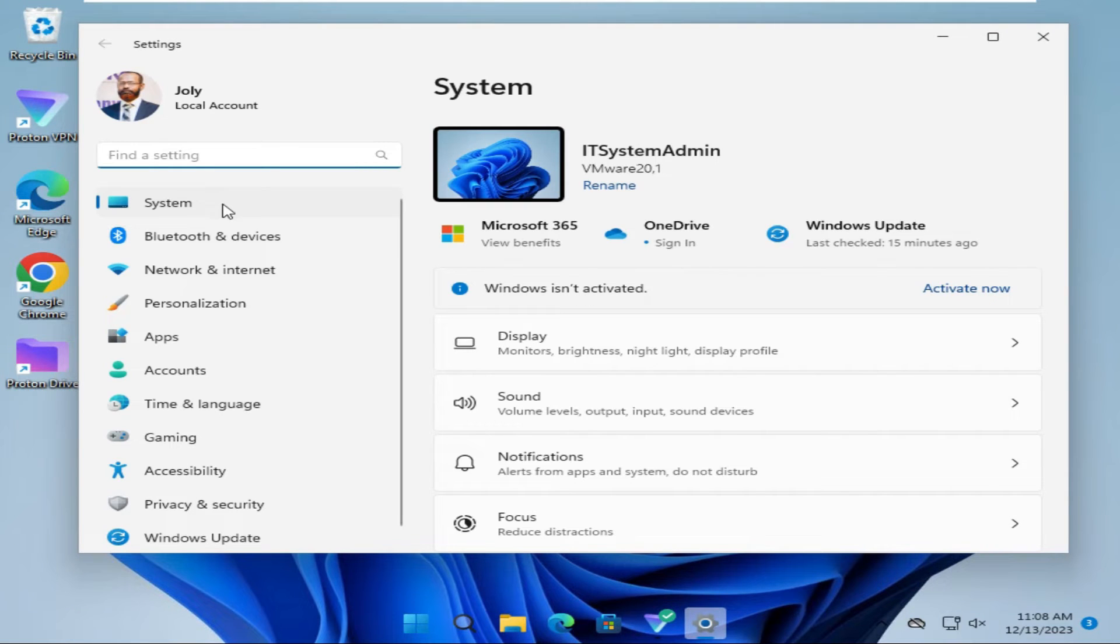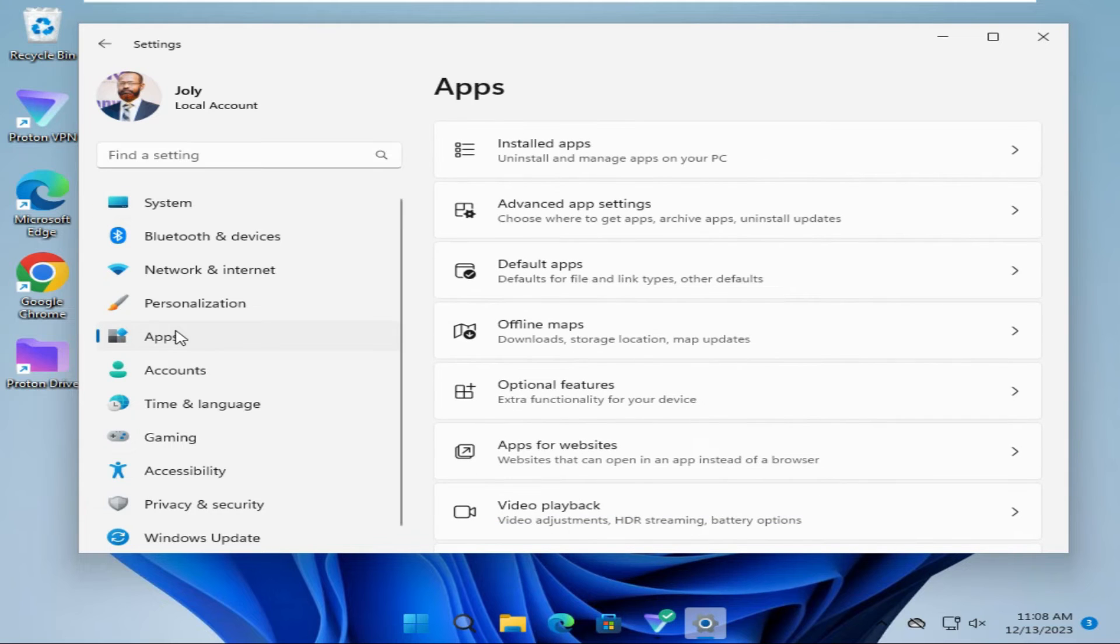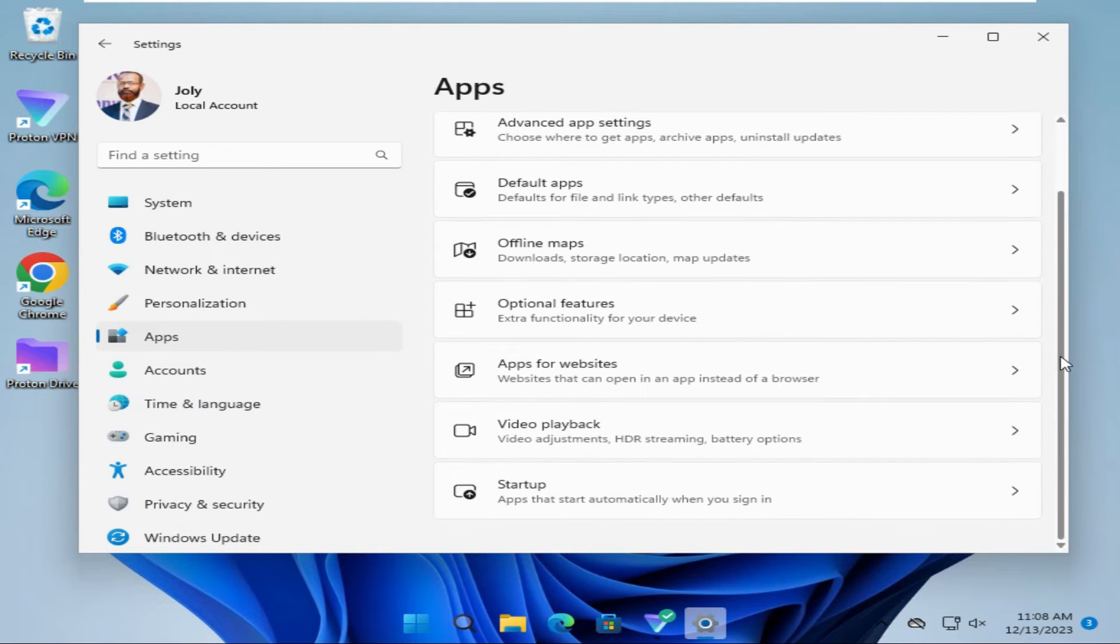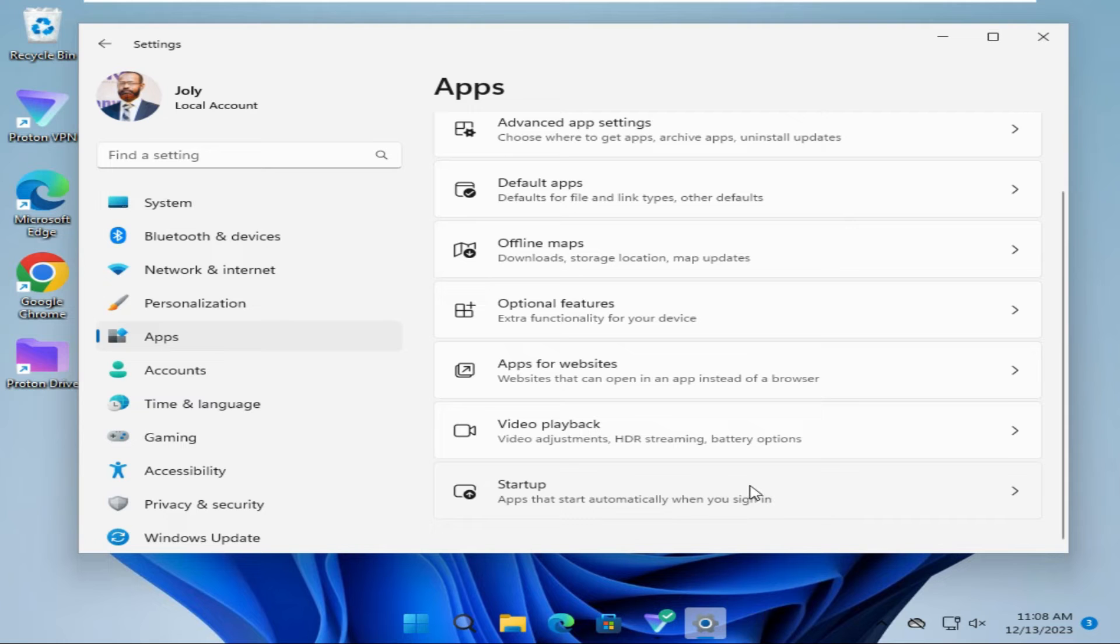In the left pane, click on Apps. Now scroll down to the last one, Startup. This shows apps that start automatically when you sign in. Click here.